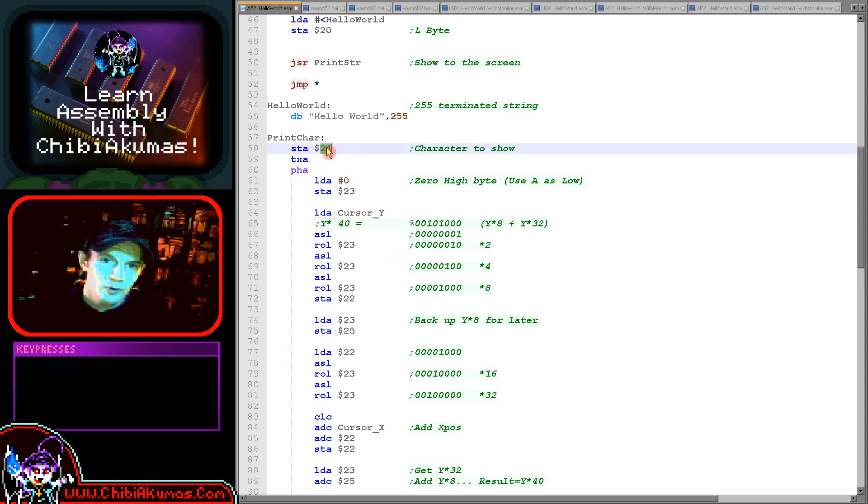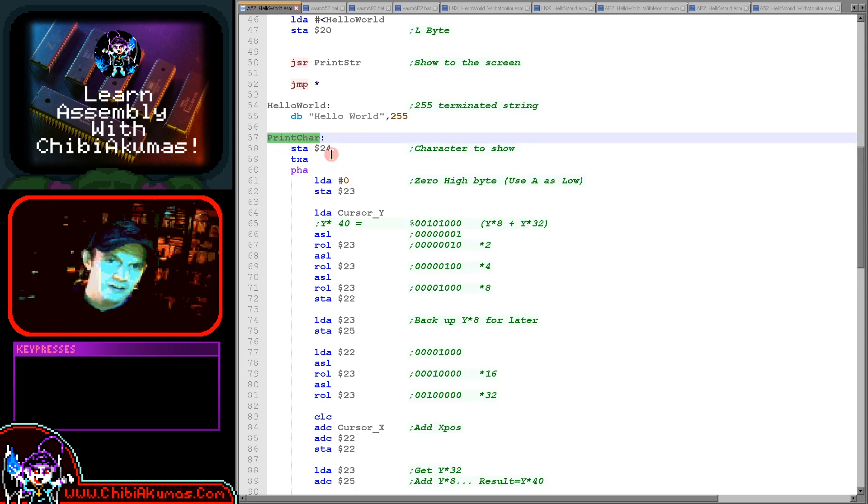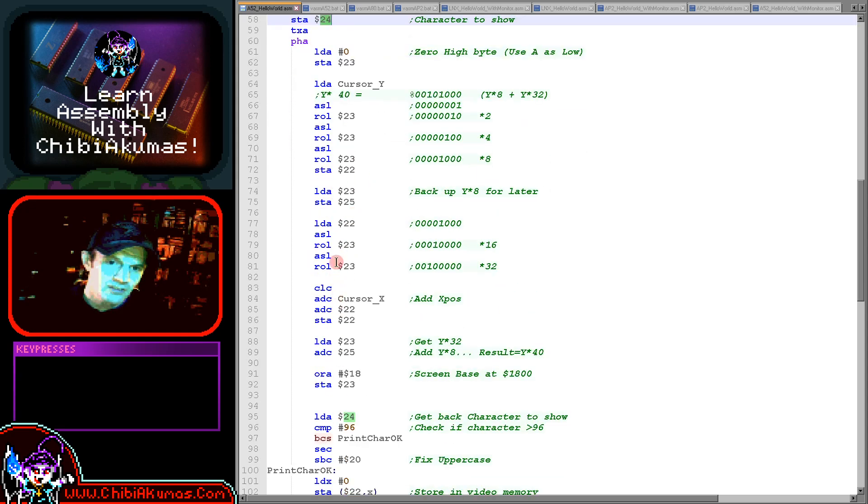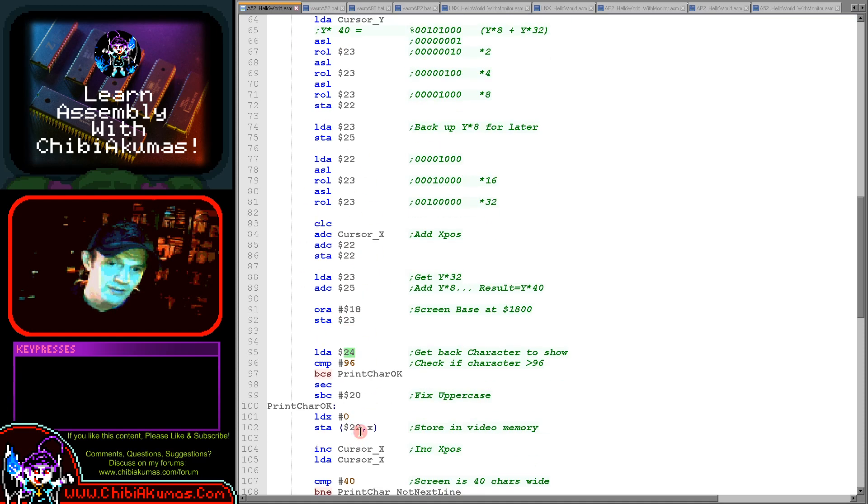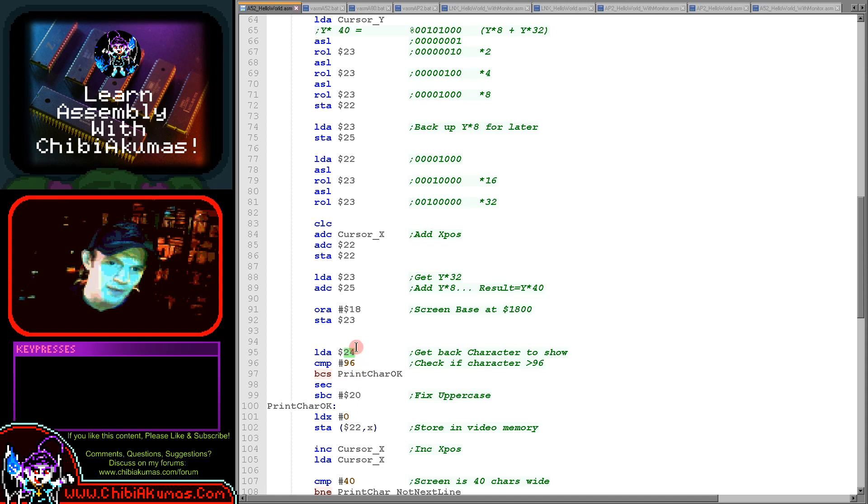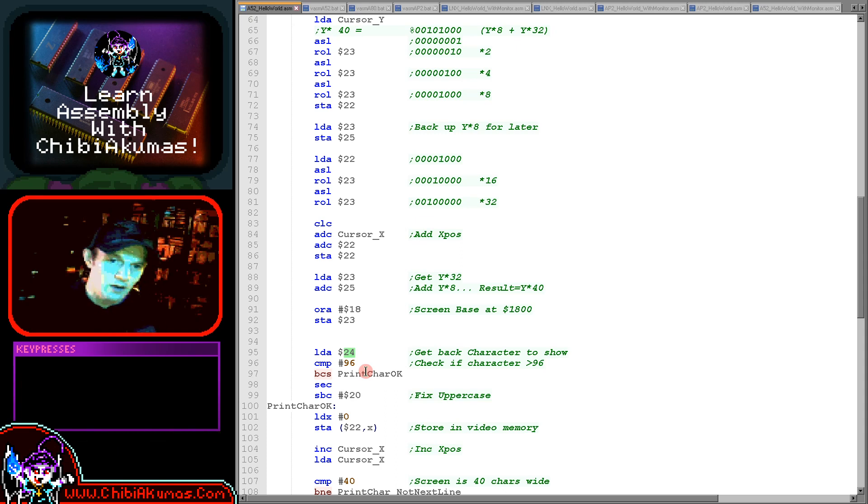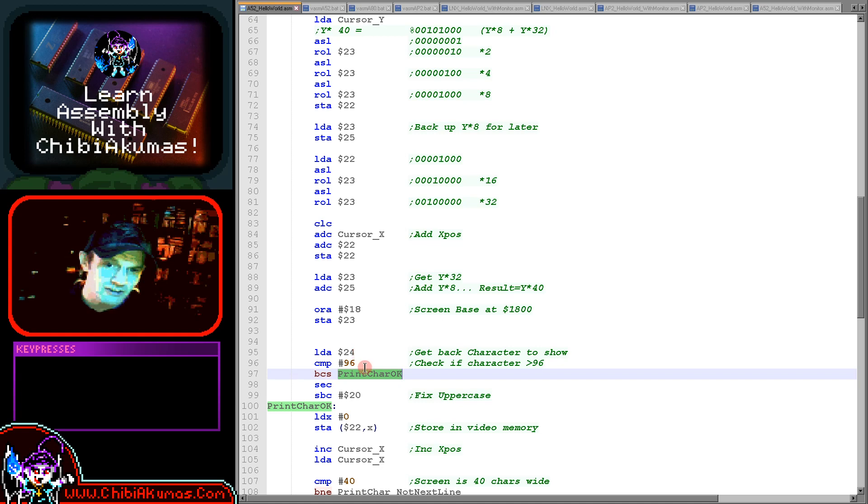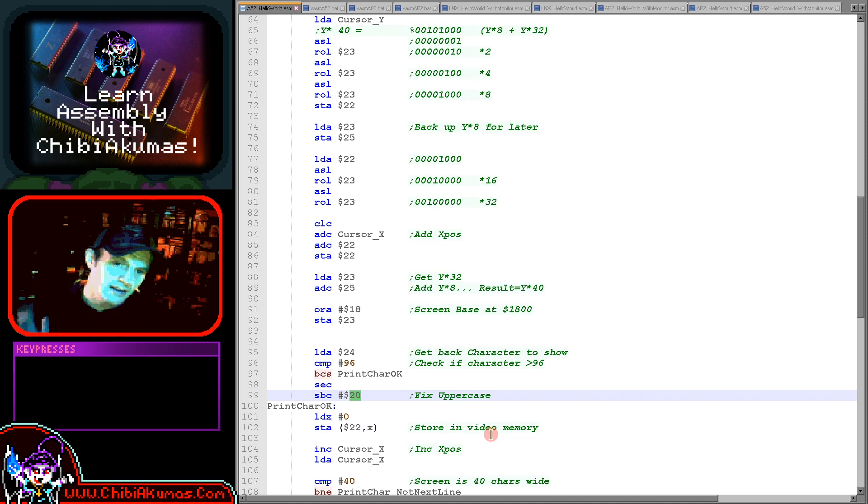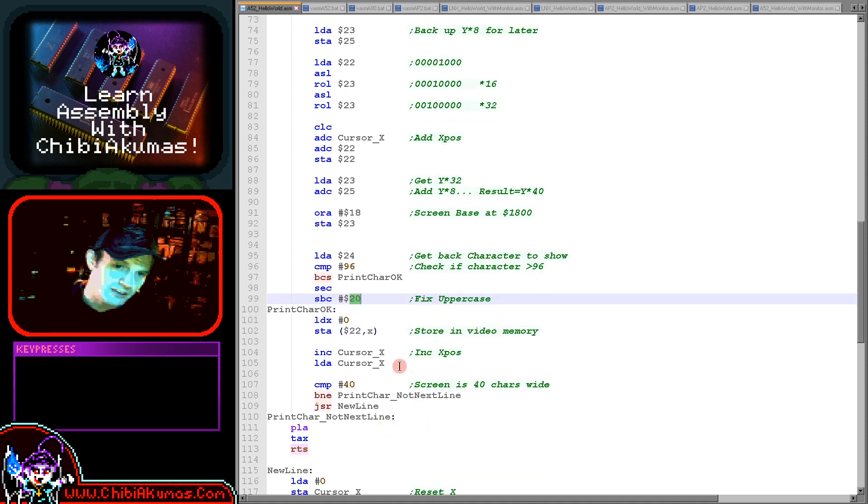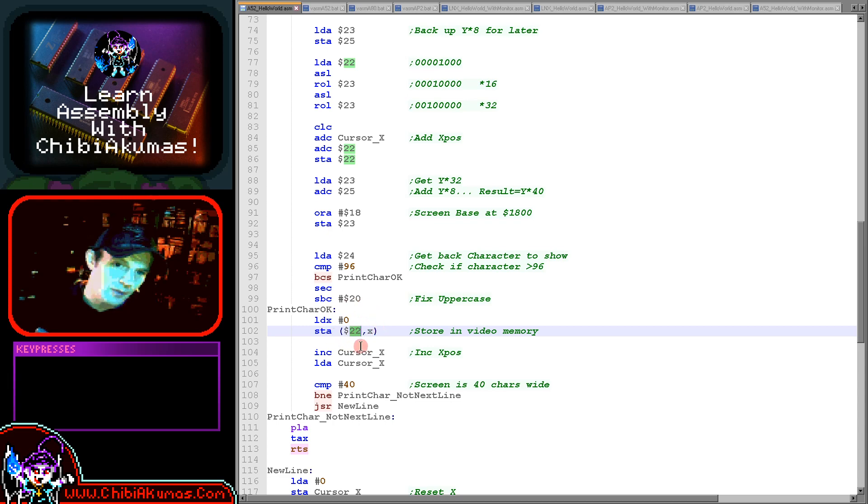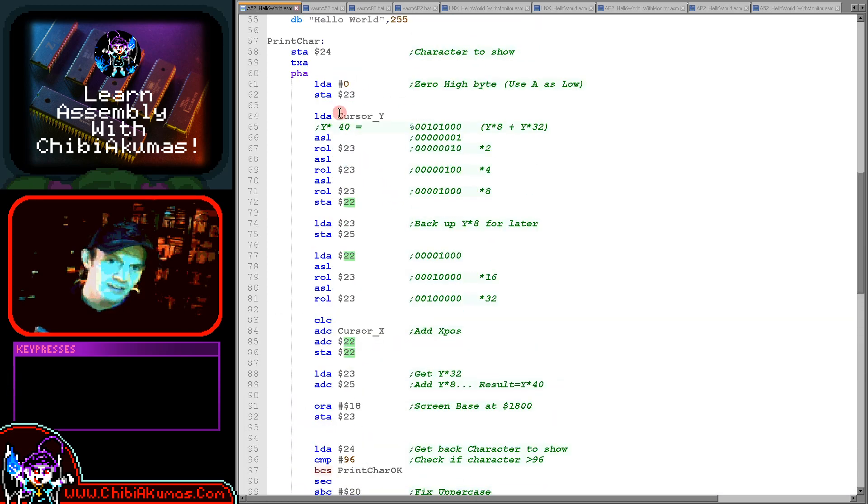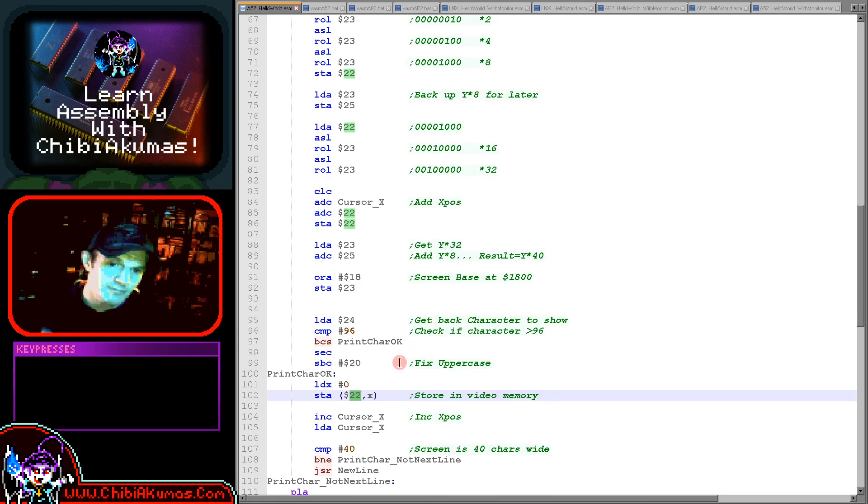We stored the character we wanted to print at this print character routine into zero page entry 24, and then we calculated the address that we wanted to write to into 22 and 23. Now we need to get that character back, but we need to make a change to the calculations because we're effectively missing the lowercase fonts. We're checking if the character is over 96, if it's a lowercase character, and if it is we're subtracting 32, making it into an uppercase character.